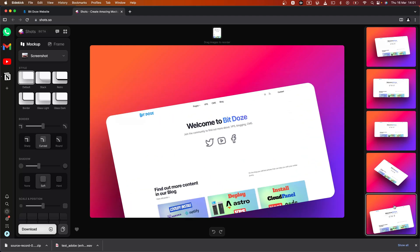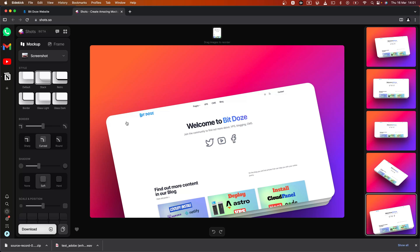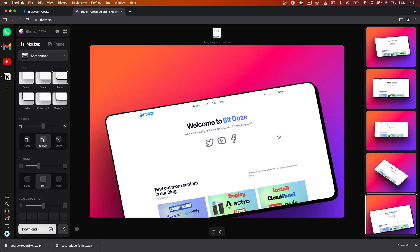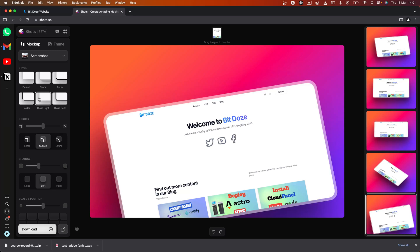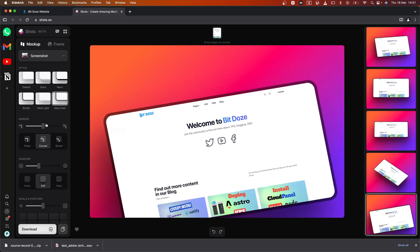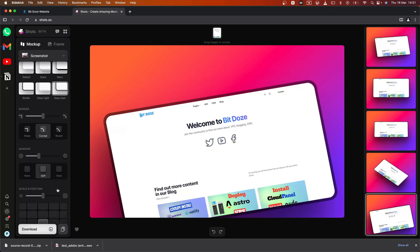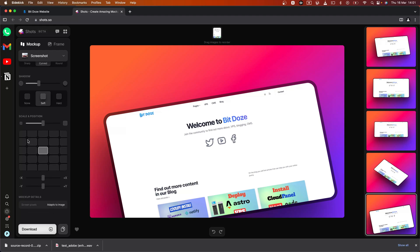Let's choose this one, for instance. In here you have other options to style it — you have the default one, you have the stack that will add these elements, the retro style, border, glass, and so on. You can also change the border, the carved options, and shadow options.